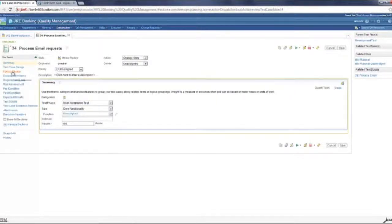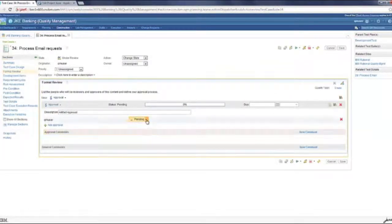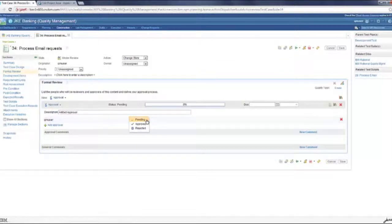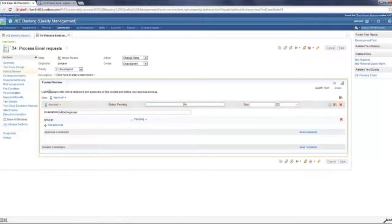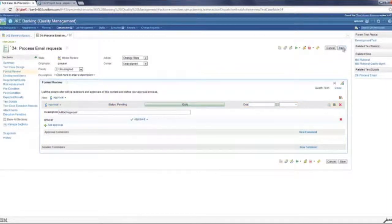In this test case, I have already set up a formal review for myself. This is the QM user here. This is of approval type and I'm marking this as approved. So, let's see what happens.